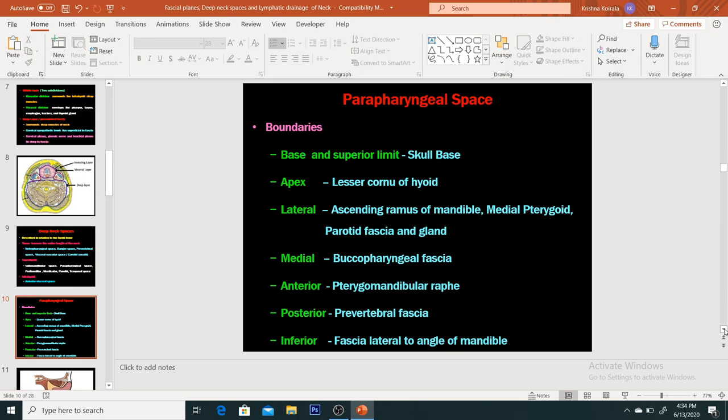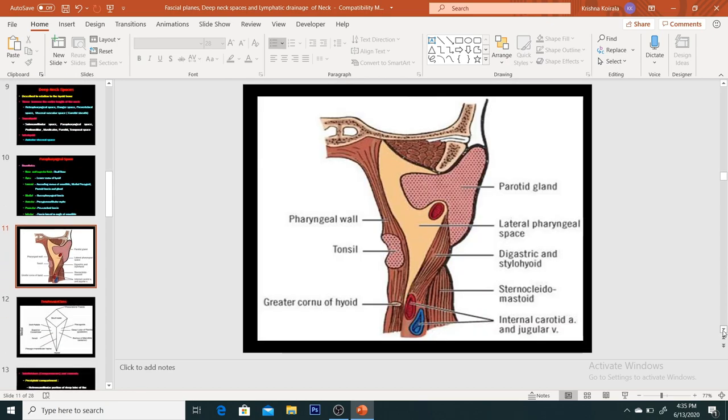Coming to the boundaries of the parapharyngeal space: the base and superior limit have already been discussed. The apex lies at the lateral cornu of the hyoid, so this is a suprahyoid space. Laterally, the border is the ascending ramus of the mandible, medial pterygoid muscle, carotid fascia, and the parotid gland. The medial boundary is the buccopharyngeal fascia, which separates the parapharyngeal space from the greater visceral space. Anteriorly is the pterygomandibular raphe. Posteriorly is the prevertebral fascia. Inferiorly lies the fascia lateral to the angle of the mandible at the hyoid bone. It is shaped like an inverted pyramid.